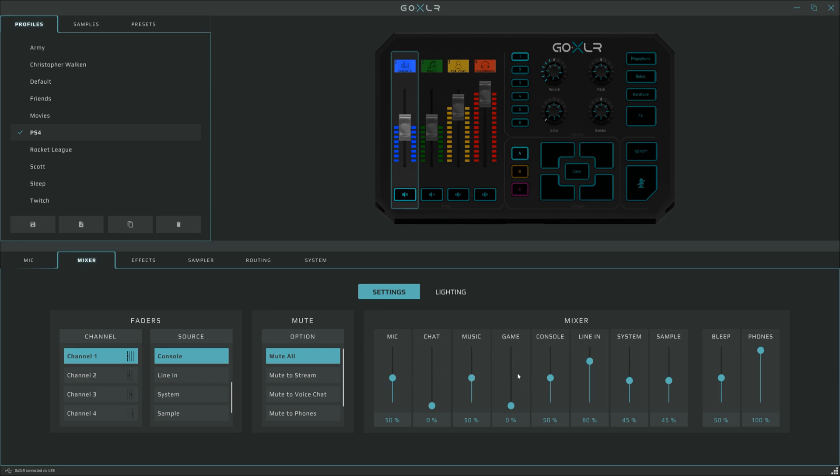Game audio - this isn't the game audio on the PlayStation, this is the game audio that would be configured on the gaming and streaming PC if it was all in one, so this is set to zero. Console is the digital optical audio cable volume, so the game volume from the PlayStation 4. Again, I've set this to 50% to balance with the microphone volume. Line in is the party chat volume coming out of the USB sound card from the PlayStation 4. I found about 80% is about right.